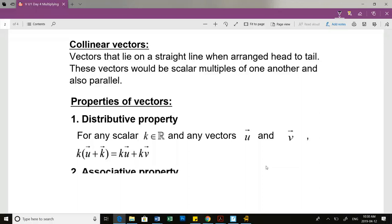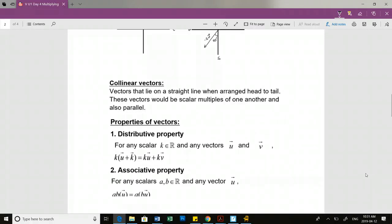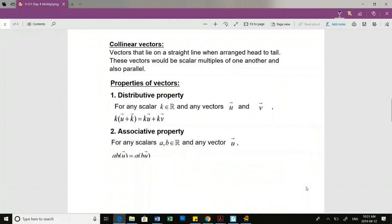Given this definition, what's the difference between collinear and equivalent? Because collinear vectors can be scalar multiples of one another, they can't be equivalent. Equivalent vectors have to have the same magnitude as well as direction. Collinear vectors can be scalar multiples of one another, and because they can be scalar multiples, they could be in opposite directions.